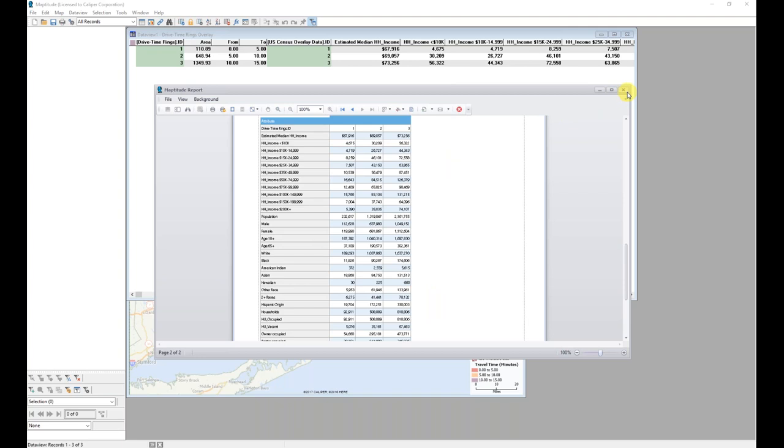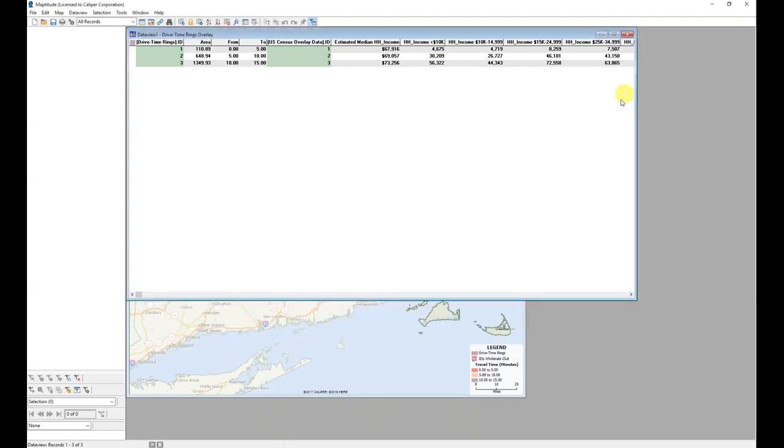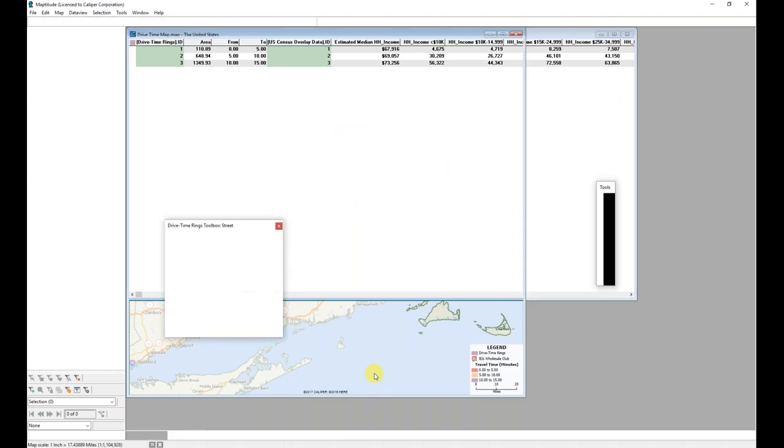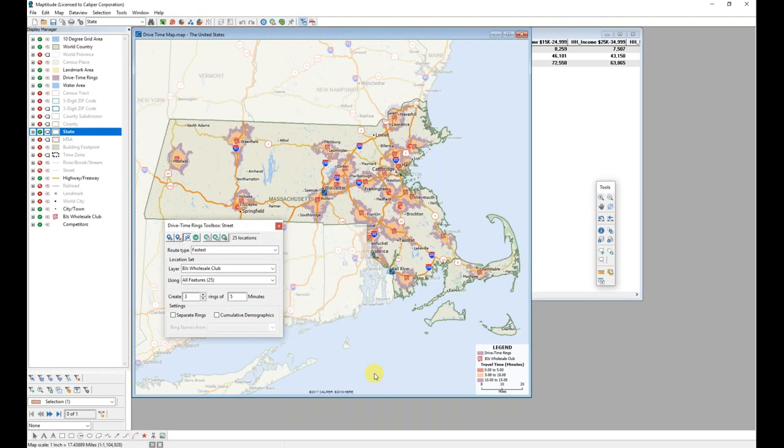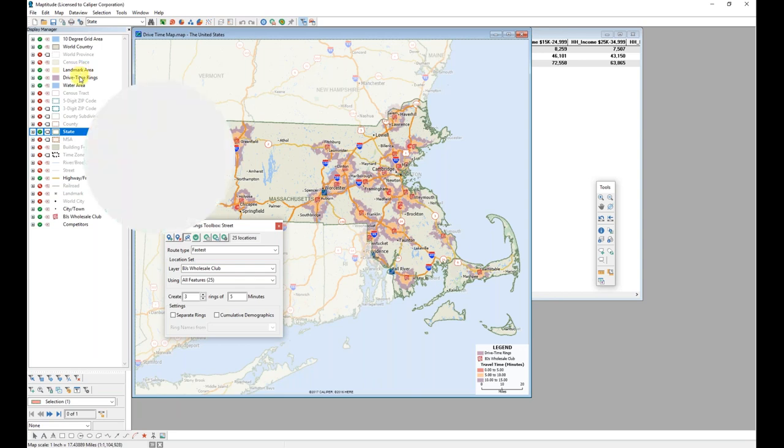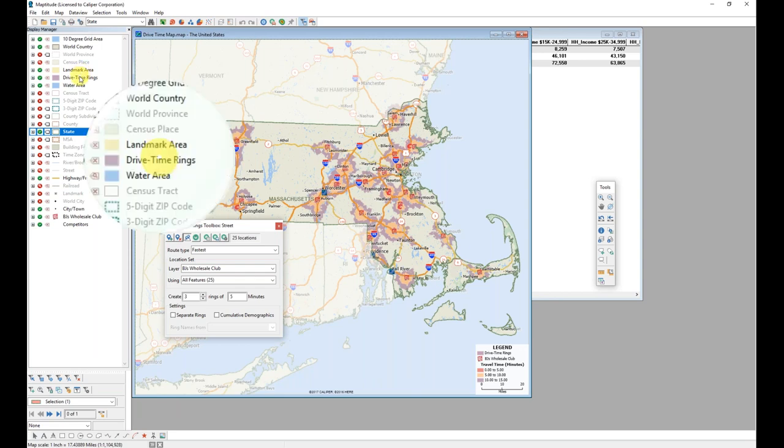I'm going to go ahead and close this. Go back to my Maptitude map and click on the map. When drive time rings are created, they are created as a temporary layer. So they are added to the display manager on the left side of the screen as a layer called drive time rings.